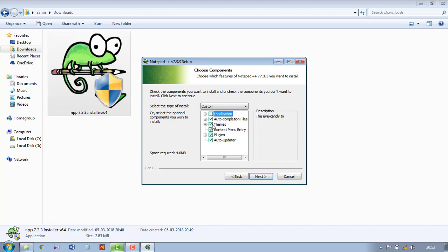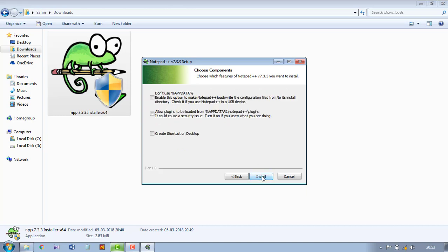Another thing you can check, no problem. Next. And here create shortcut on desktop.